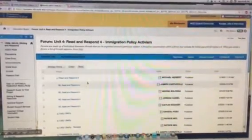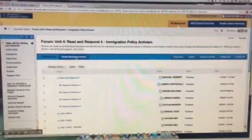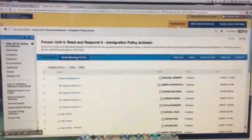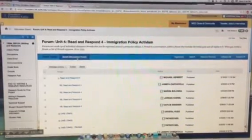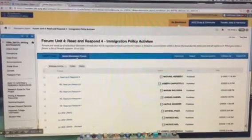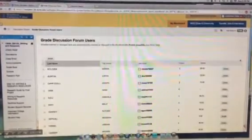If we click on this grade tab, we can see the grades for all the students.